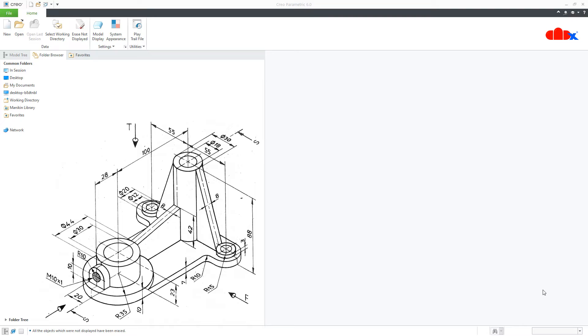Hello friends, Satyendra here and in this video, let's design this machine part in Creo Parametric. So let's get started.